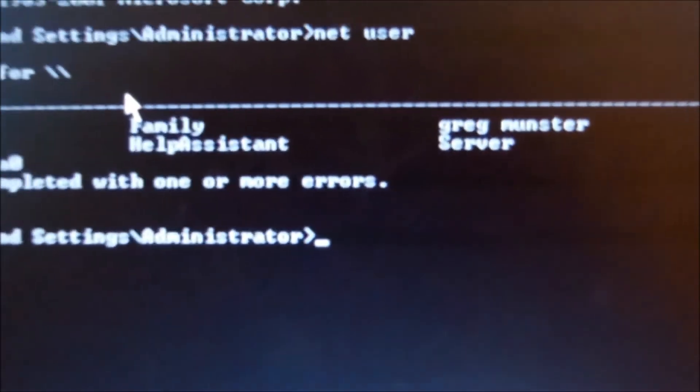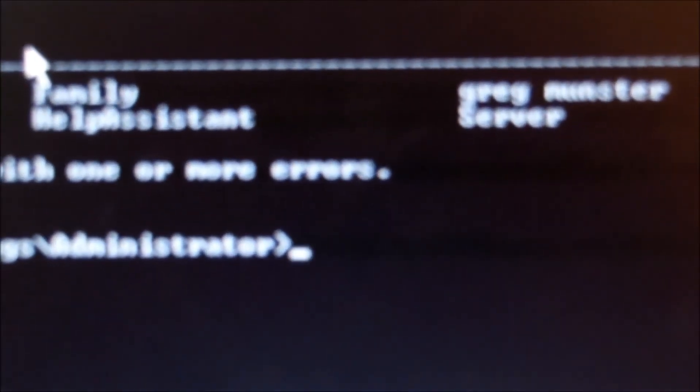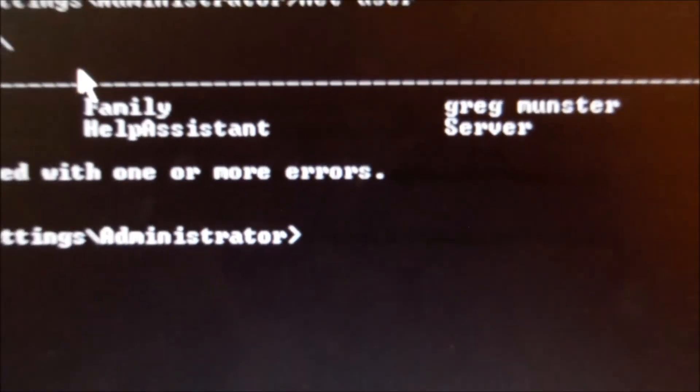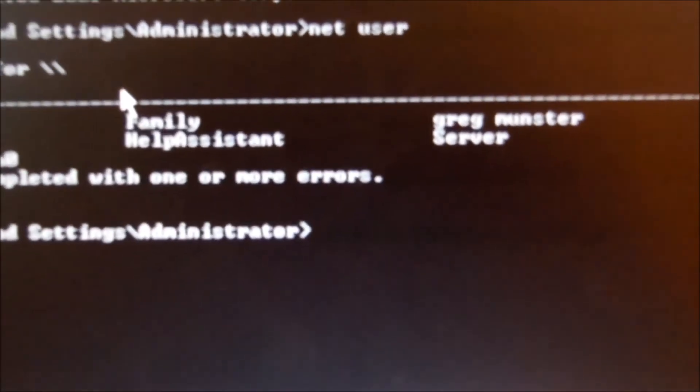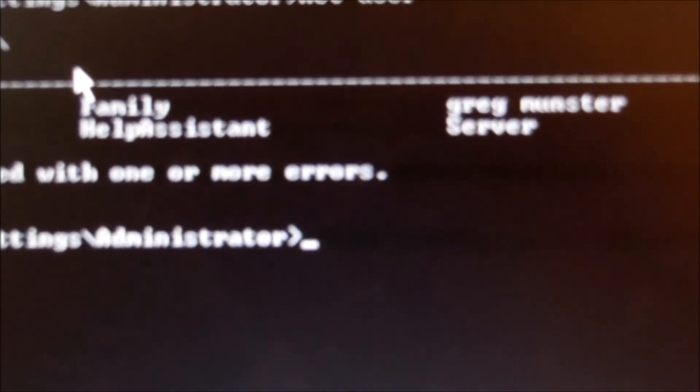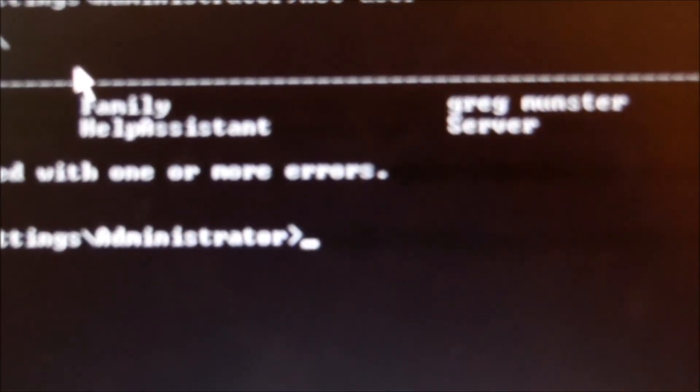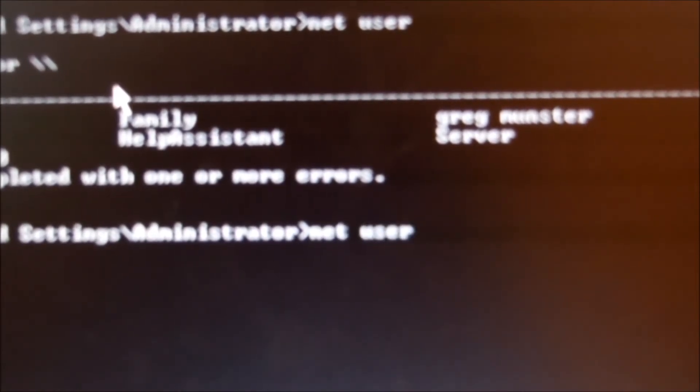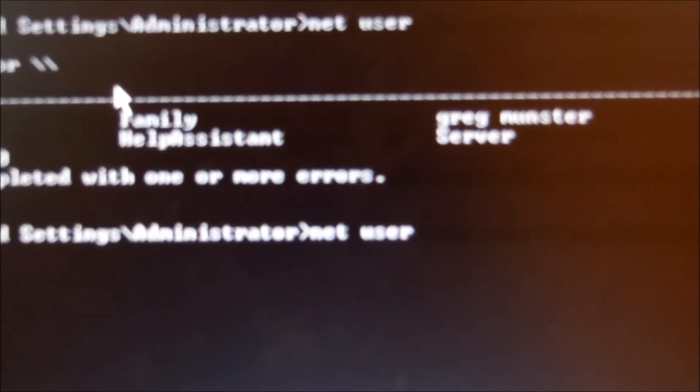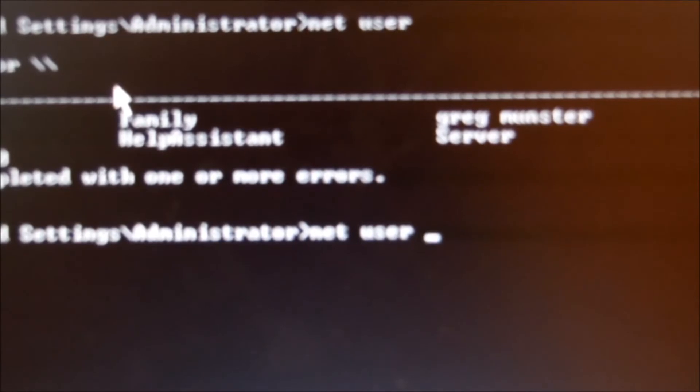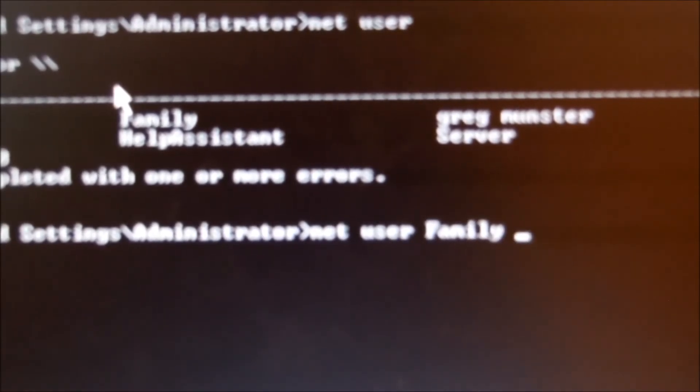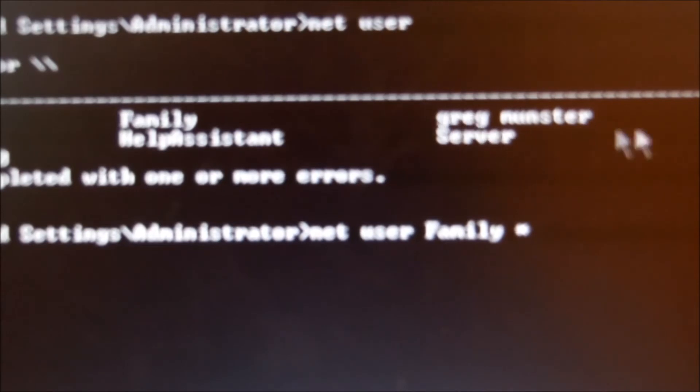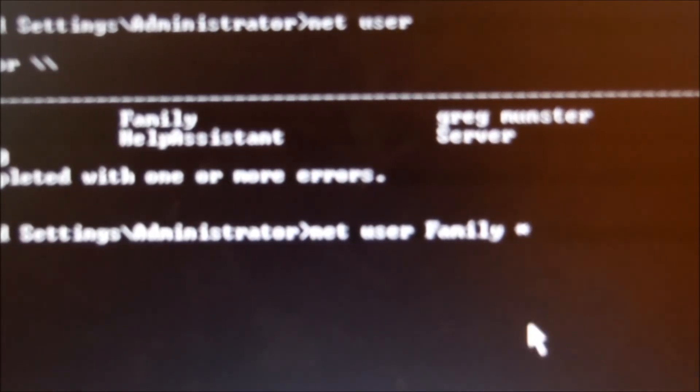is we would type in Net User, that's N-E-T space U-S-E-R space. And then what you want, so Family. And then the space, and then the star. Now, if you have like two words in it, you have to put quotation marks in it with the space. Before and after and then the star. And it's just Enter.